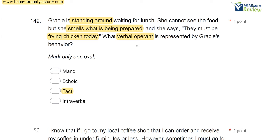So Gracie is tacting the smell of the chicken. Understand the difference: a mand is evoked by an M.O. and it's a request. Gracie's not making a request here. We're not sure if chicken is what she wants. All we know is she's waiting for lunch, but she is labeling what she smelled, and it was evoked by a nonverbal S.D., making this a tact. That's the process you have to go through for verbal operants — what's evoking? What's reinforcing? Then you can ask yourself: are we manding, echoing, or labeling?